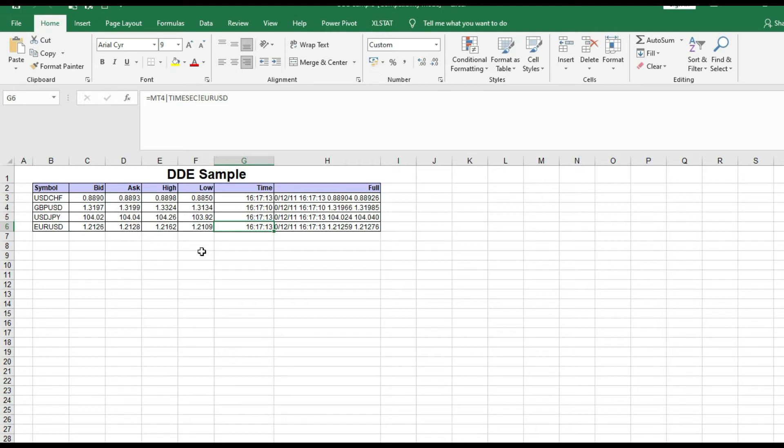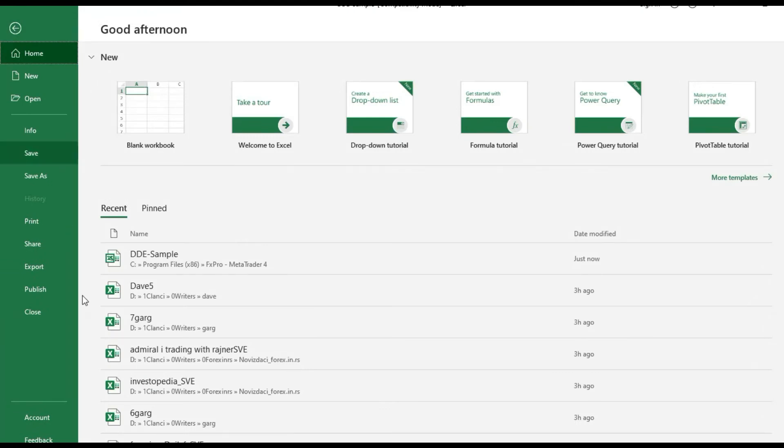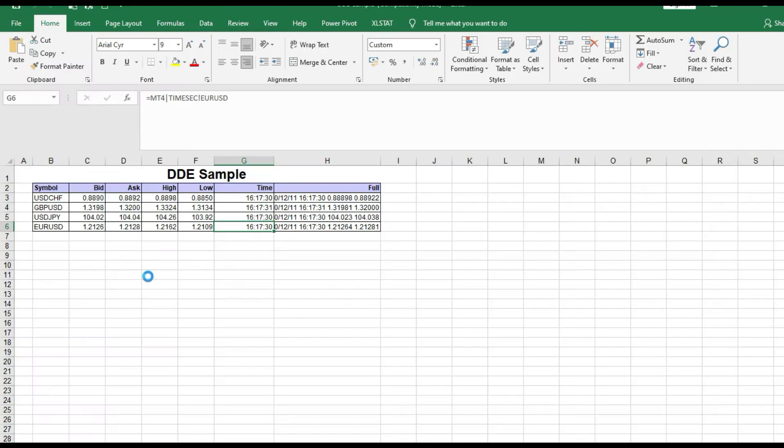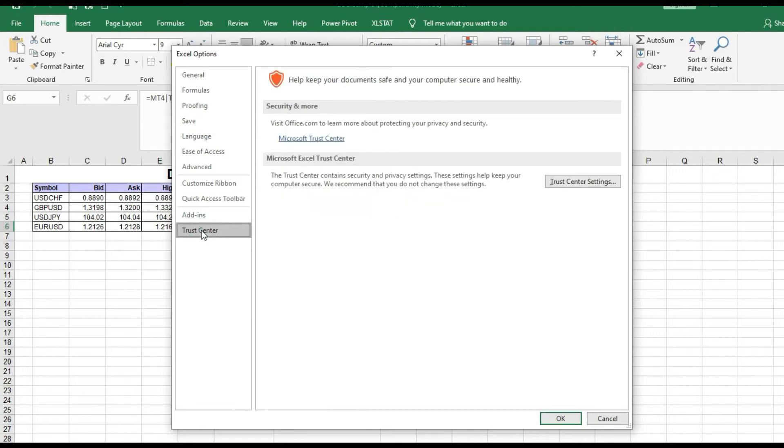Before this, I just want to tell you that some people can have problems in Excel with DDE Sample. If you have any kind of problem, you need to solve that very easily. Go to File, go to Options, then go to Trust Center, and then go to Trust Center Settings.